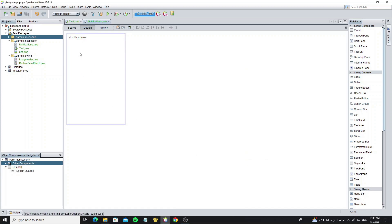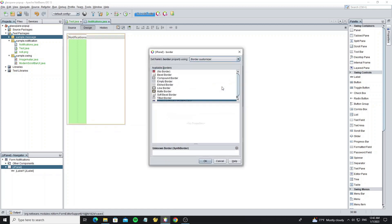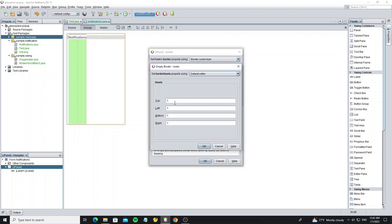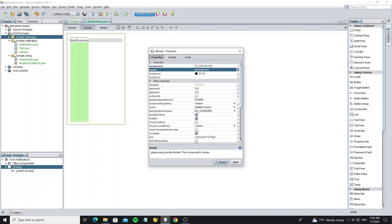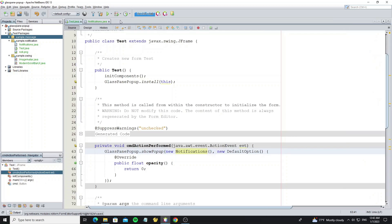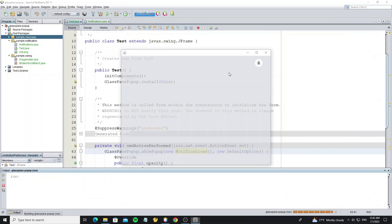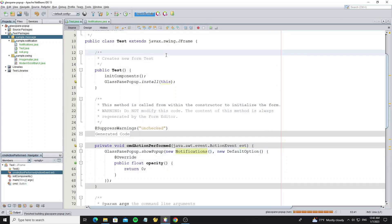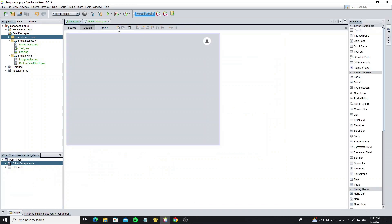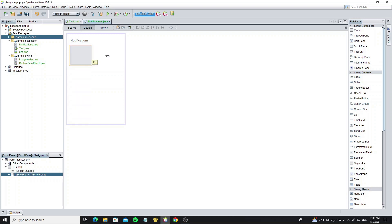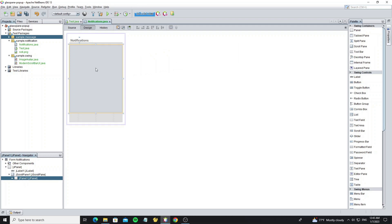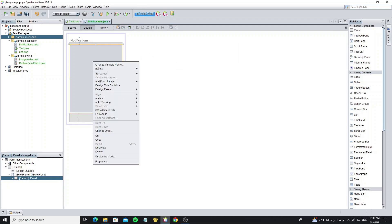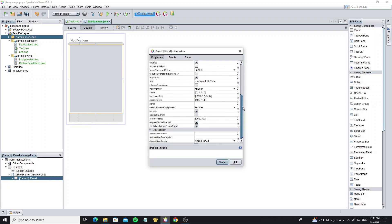Right click on the panel to open panel property. Then we need to change the border to empty border to make space. Then create a JScrollPane and create a new JPanel inside of the JScrollPane. And open this panel property and set opaque to false to remove background color.